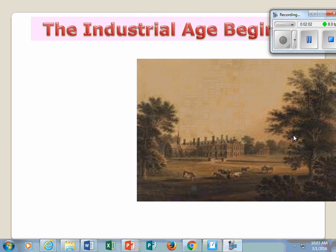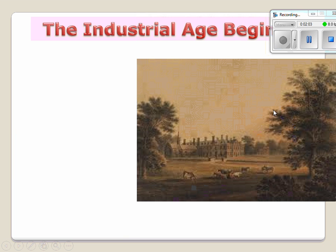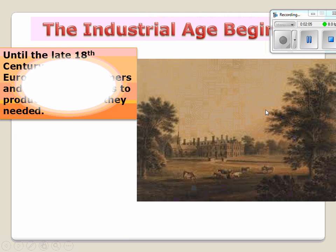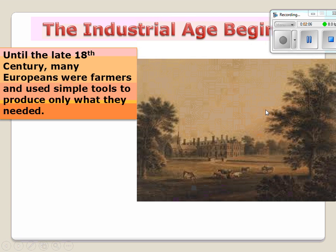The Industrial Revolution begins. Into the late 18th century, many European farmers used simple tools to produce only what they needed. This was a traditional economy, and people basically lived the same way as their ancestors — they relied on farming and basic tools.